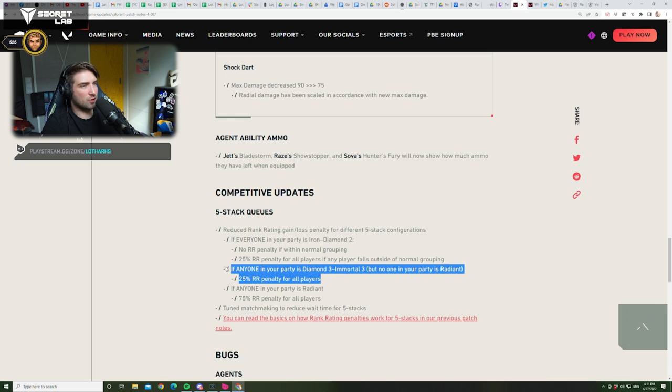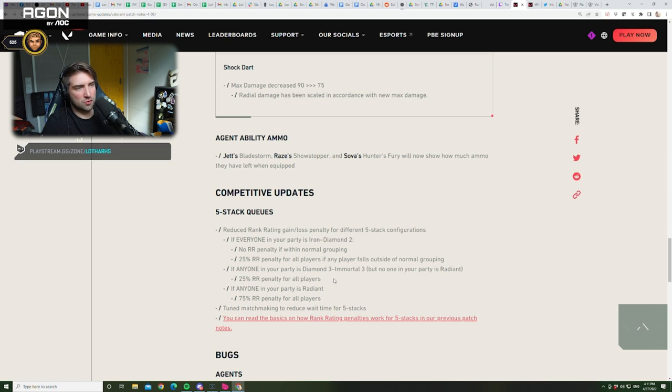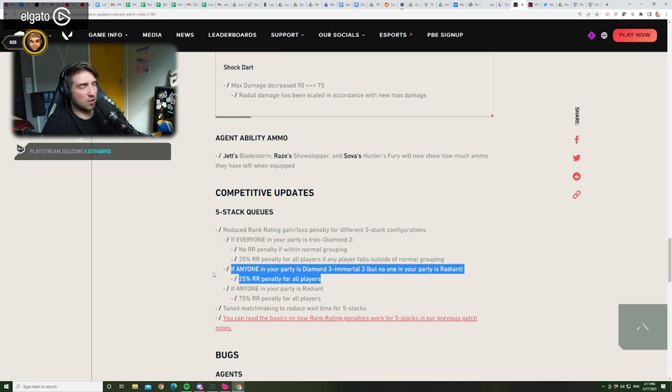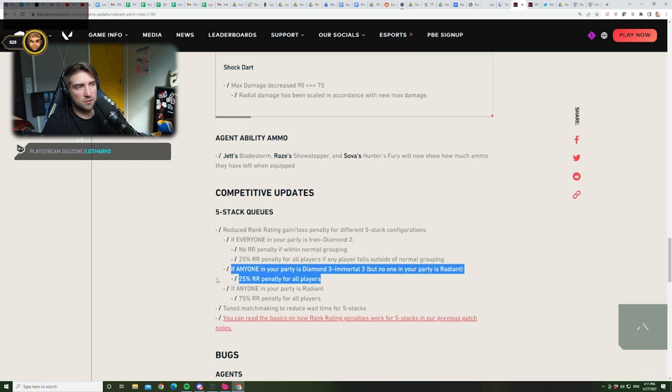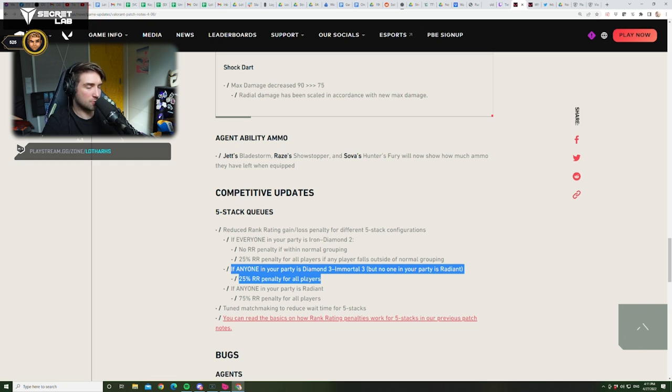Like, it should be 50%. It should be 50%, 100%. I don't agree with this. I really don't agree with this. Because there will be even more Immortal 3s now. And even more Immortal players than before. Like, that's gonna inflate the ranks so much. 100% we're gonna get more players that should not be in Immortal after this change. 100%. I mean, I would advise to play. If you can, play 5-stacks in Diamond 3 to Immortal 3. If anyone in your party is radiant, 75% RR penalty for our players. Which makes sense.